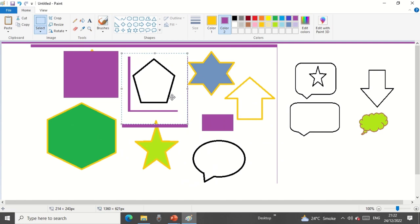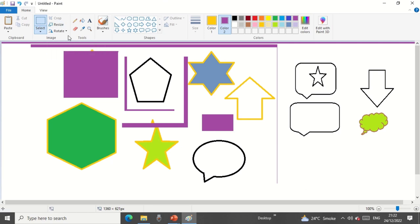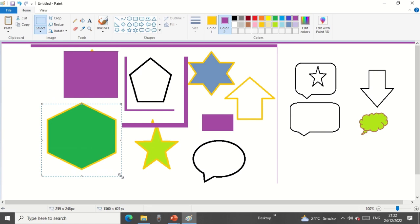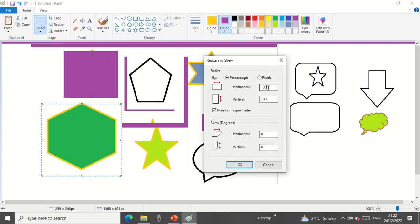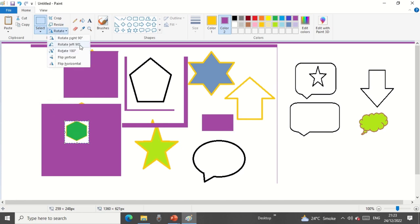Now Resize — if you want to resize anything in MS Paint, you can do it similarly to how you'd do it in MS Office applications like Word, Excel, or PowerPoint. I'll click Resize, select the object, and change the size — for example, I'll make it 30 and click OK. You can see the size has changed. For Rotate, you can rotate left 90 degrees or use other rotation options for your object.